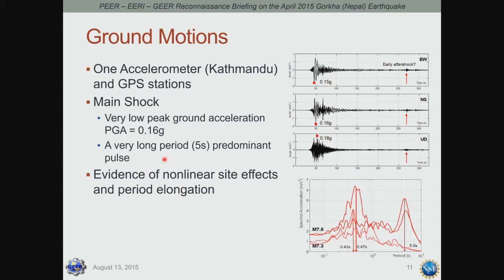Another important observation was a very strong pulse at a long period of five seconds. Whether this is a source effect from the slip plane, a basin effect, or a combination of both will hopefully be clarified with future studies and modeling. Even with one station, it recorded multiple events, and one could see amplification of ground motion at different periods — an expression of nonlinear site effects and period elongation — which will be used in calibrating models of the Kathmandu basin.